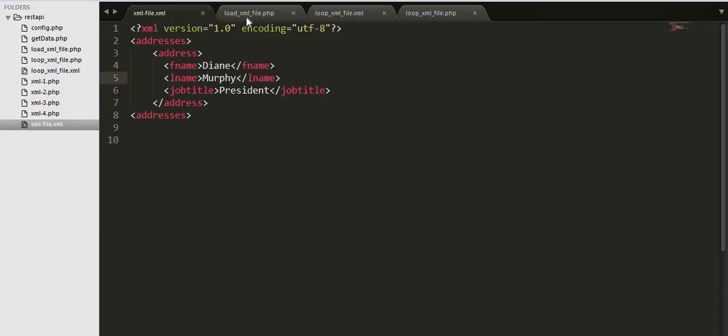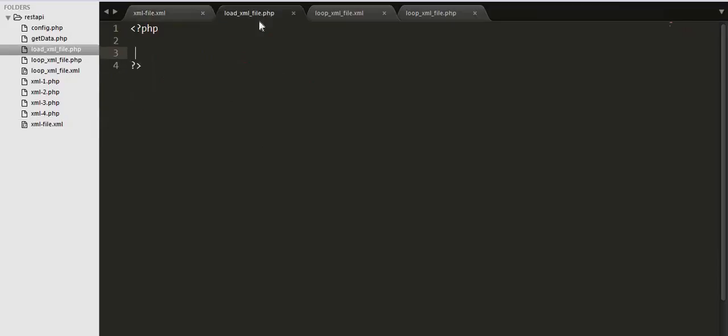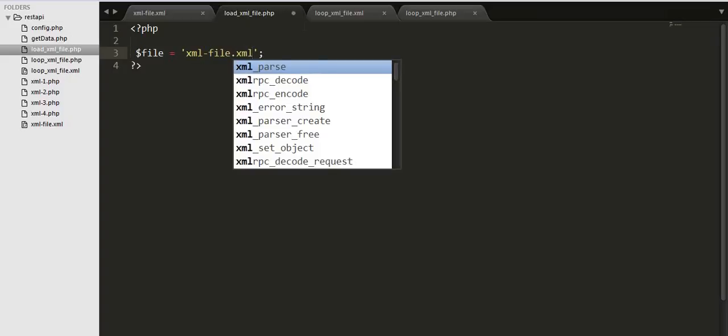I'll display the FName, LName and job title to you on the browser. So let's go to our file and here we need to create a variable to store the file name. Our xml file name is xml file dot xml.